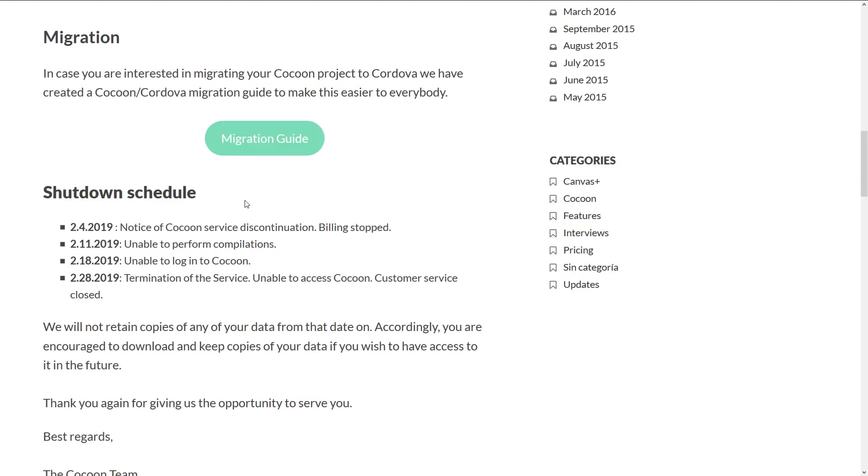And then on the 11th, so in just under a week, you're not going to be able to compile your code anymore. And then a week from that, you're not going to be able to log in anymore. And then a week and a bit from that, basically the service is toast, customer service is gone. And yeah, it's the end.